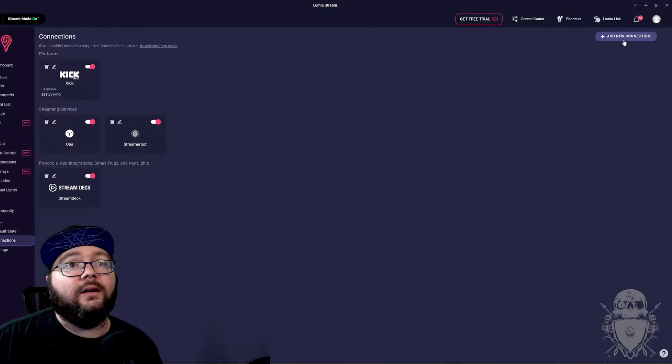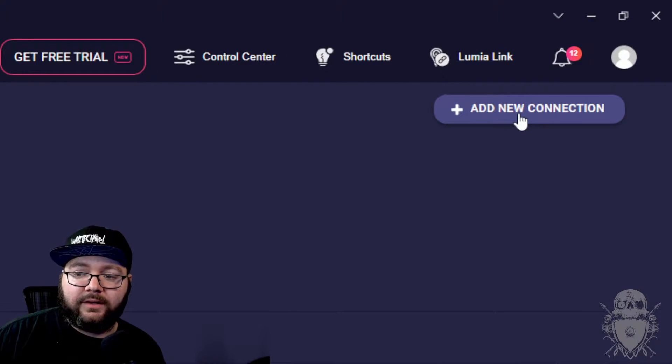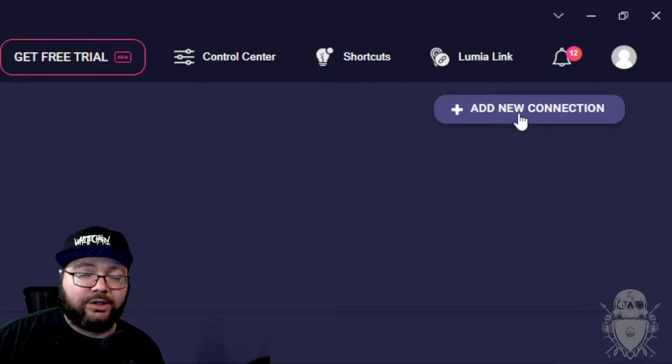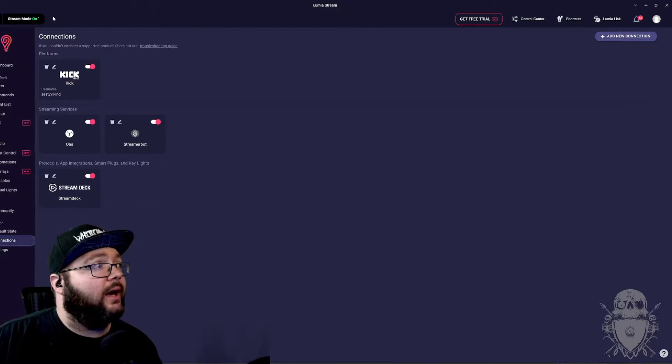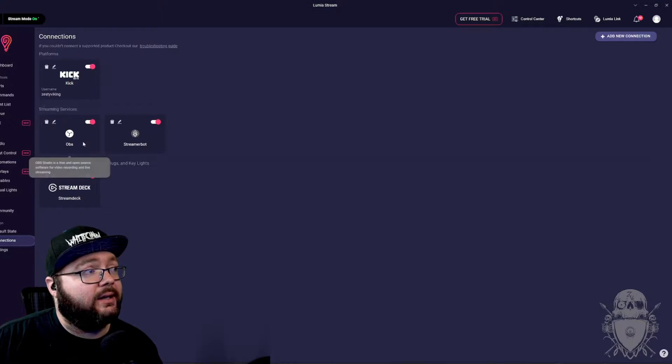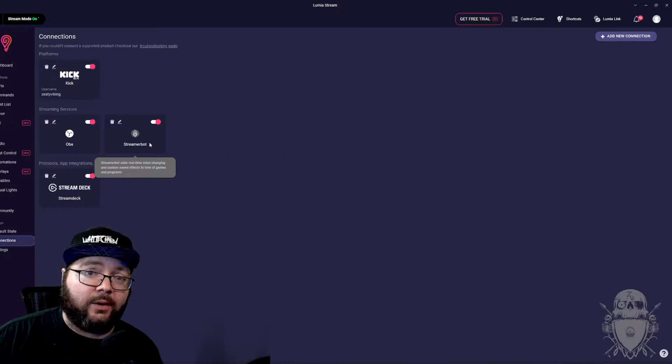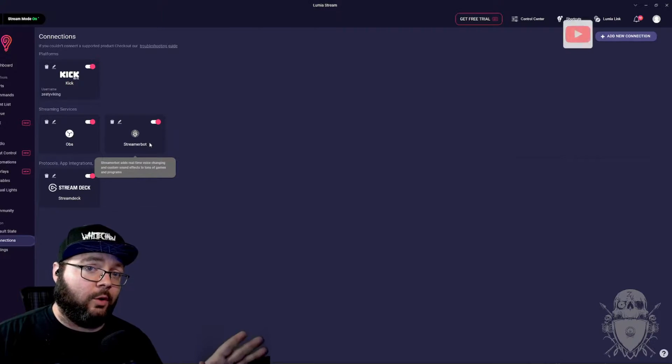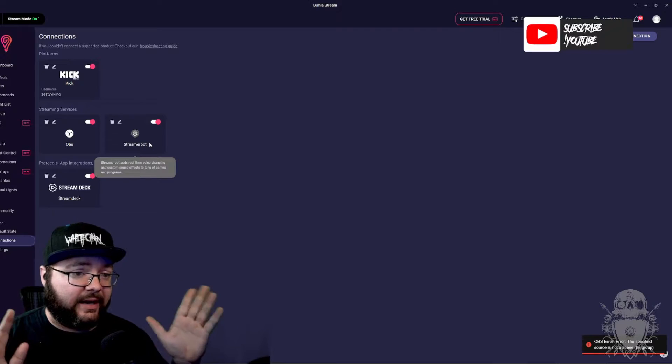Zoom out here, come over here. There is an add a new connection. And you can get kick and streamer bot to connect right away. Boom.